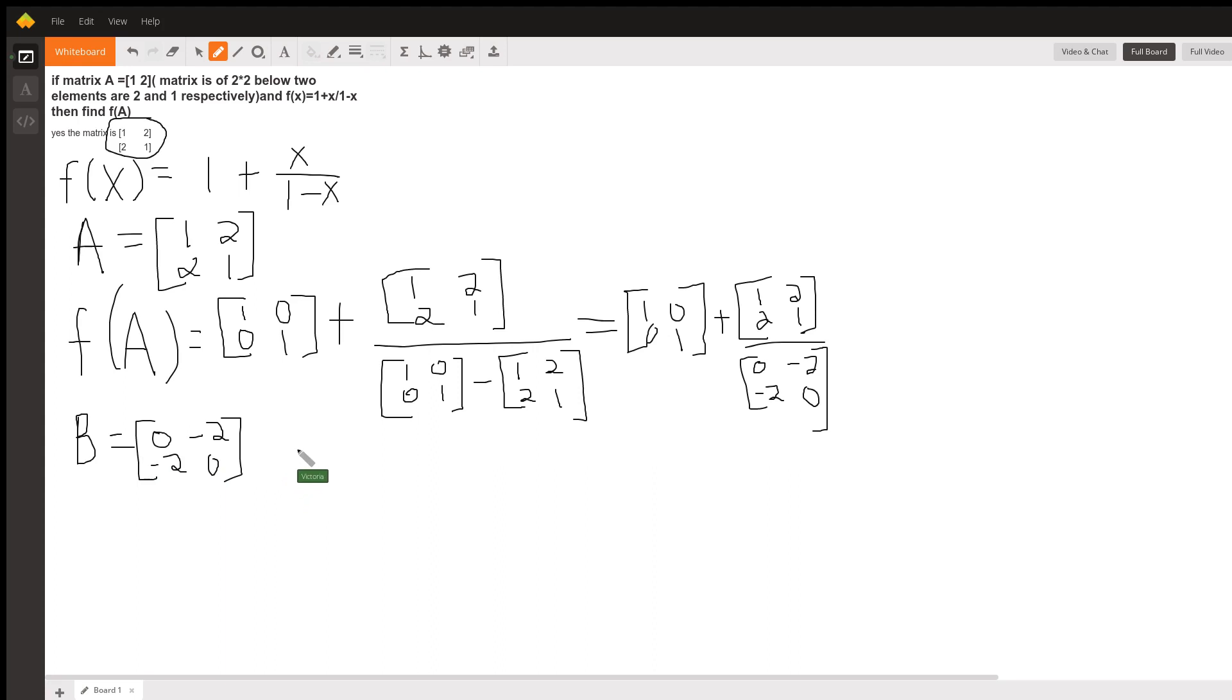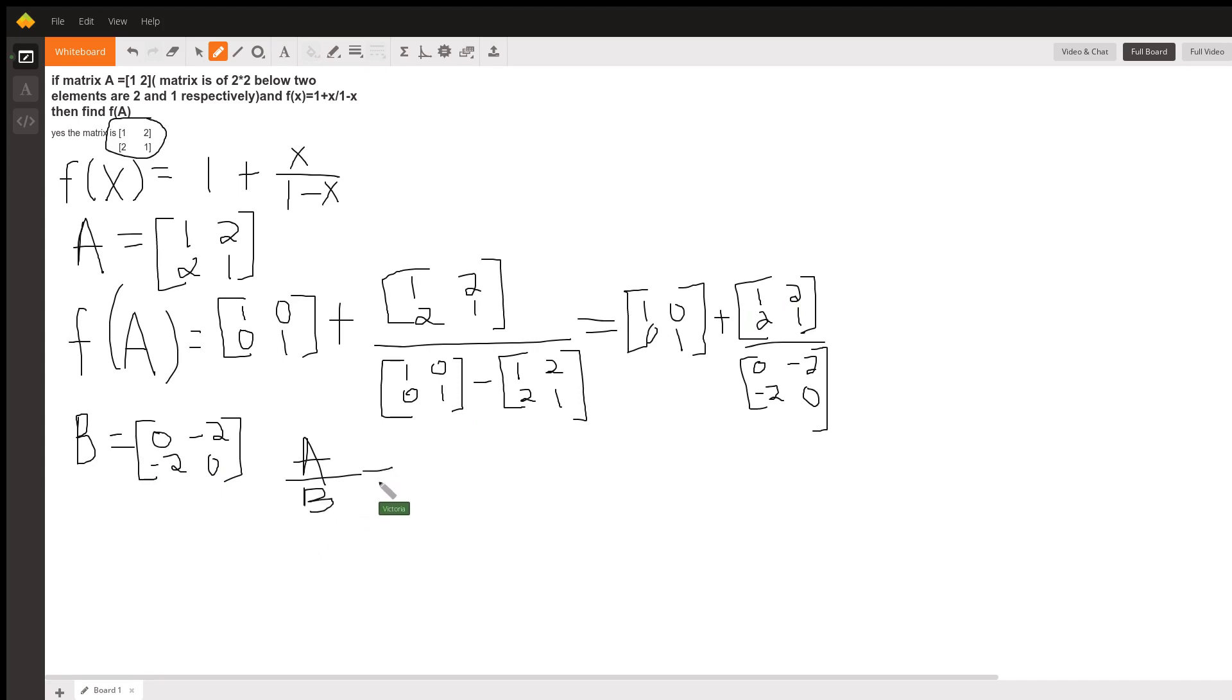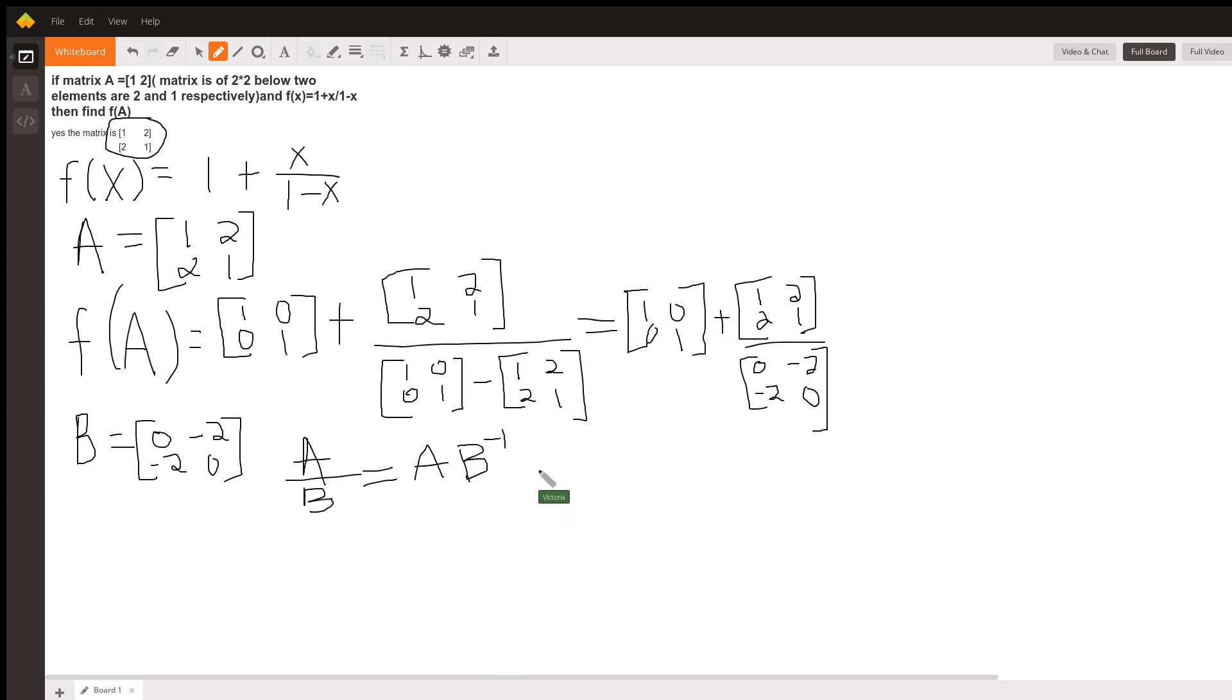then to take our matrix A and divide it by this matrix B, what we really need to do is take our matrix A and multiply it by the inverse of B. And so, we need to find the inverse of B.